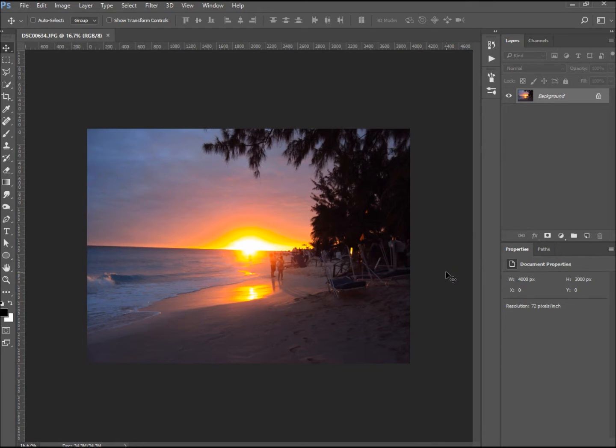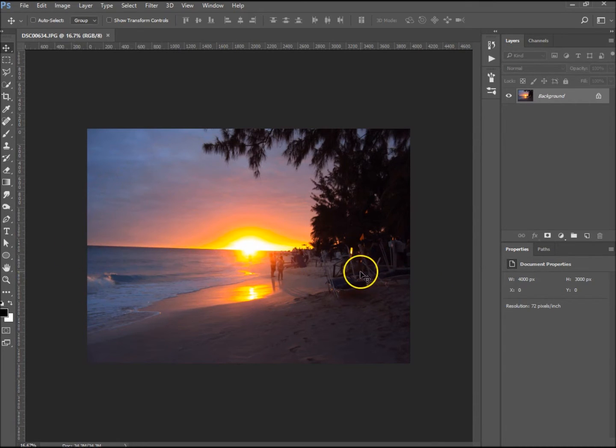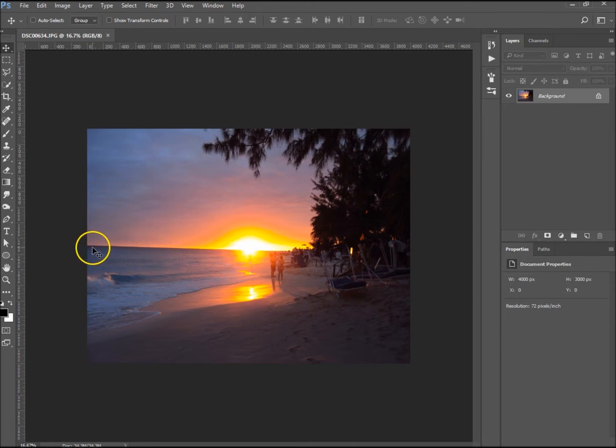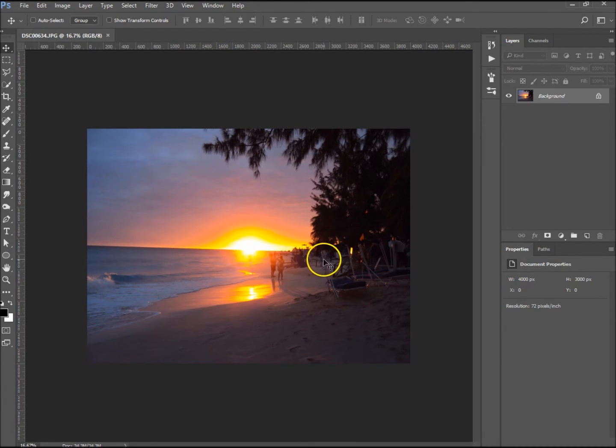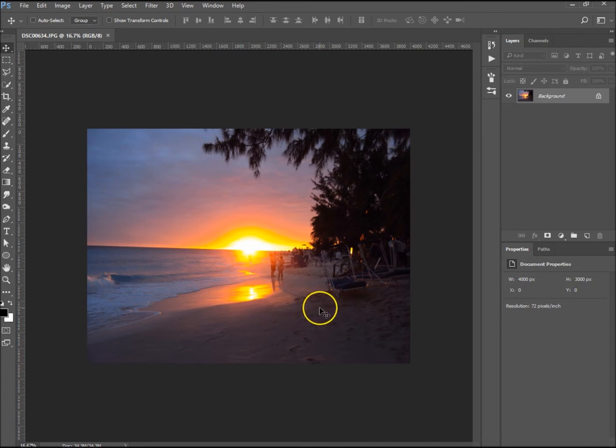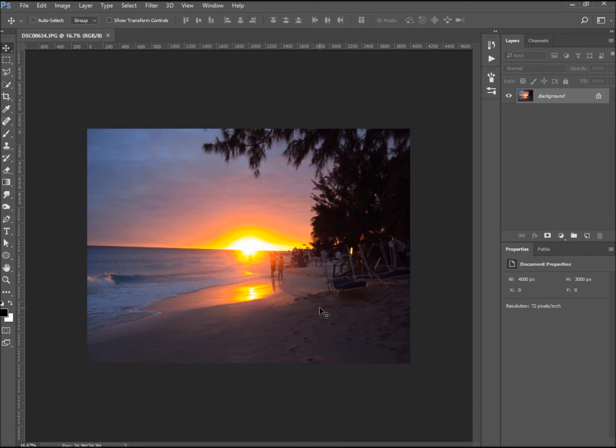Basically, you can do it by eye, or you can do it by actually virtually seeing lines. Whether it's a horizon, a doorframe, a road, or anything, you can use this tool and it will help you greatly straighten things up.